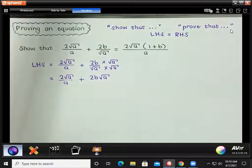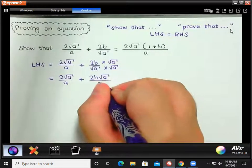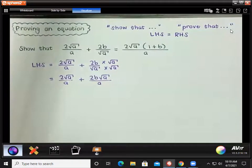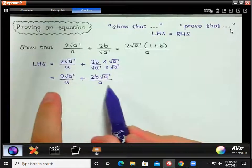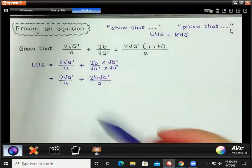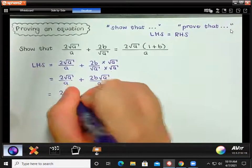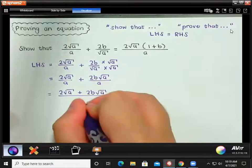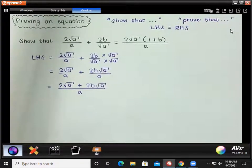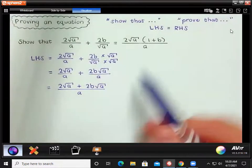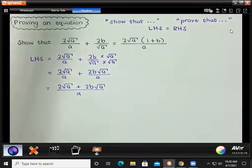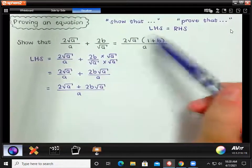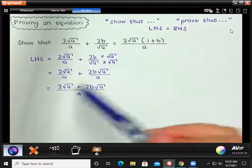Now we can see that we have two fractions over the same denominator, so we can put them together as one fraction. We can write this as: (2√a + 2b√a) all over a. We can see we're on the right track — now we have one fraction, and our denominator is 'a,' so we're nearly there.